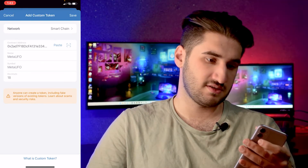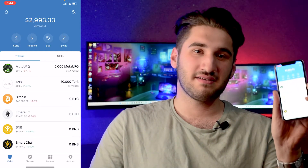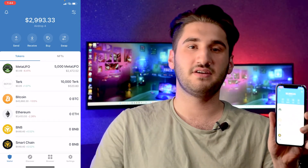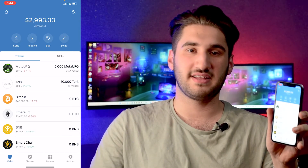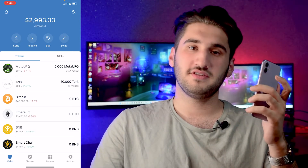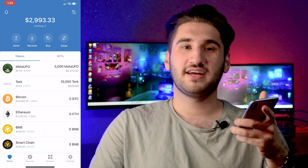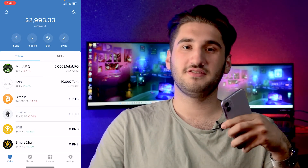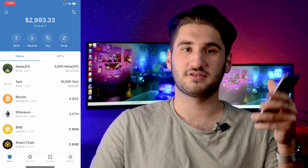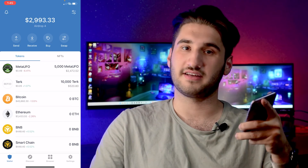Now you can see that my MetaUFO wallet has just been created and my MetaUFO token has been recovered. I'm on the Trust Wallet account. If you found this video useful, please subscribe to my channel and share this video with other friends or family. Thanks!